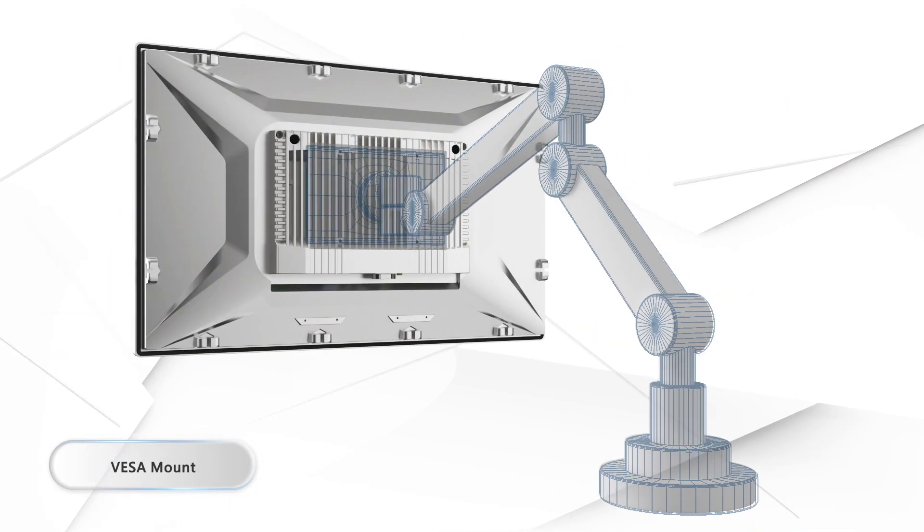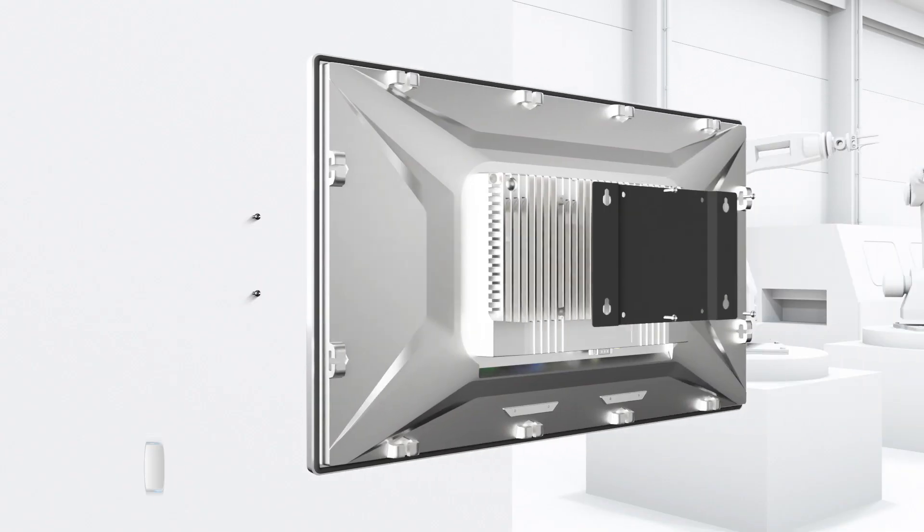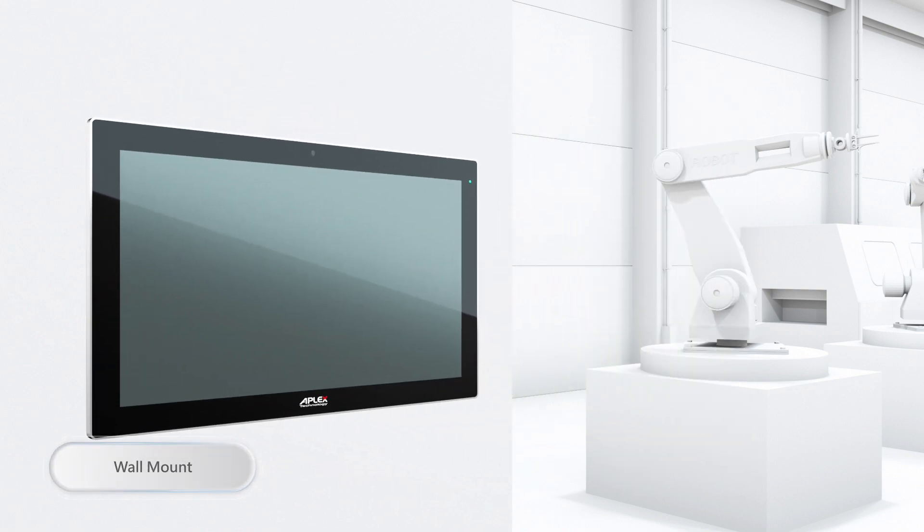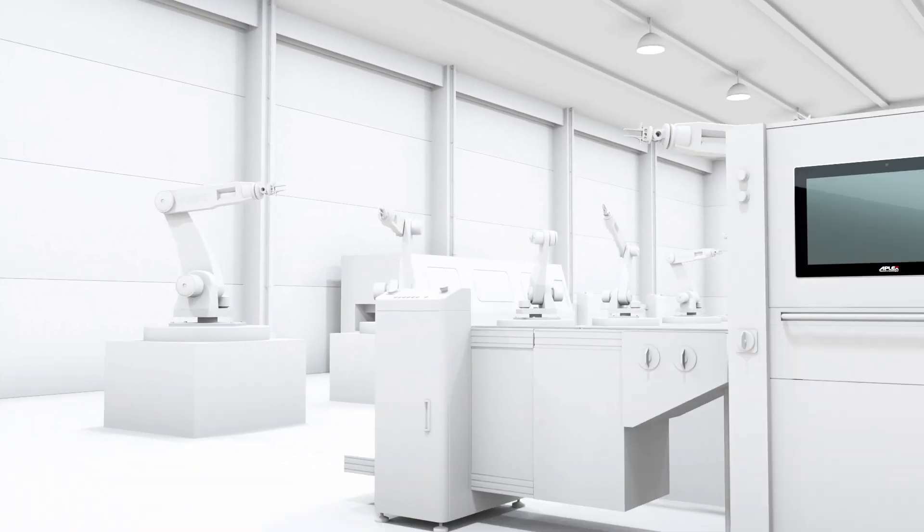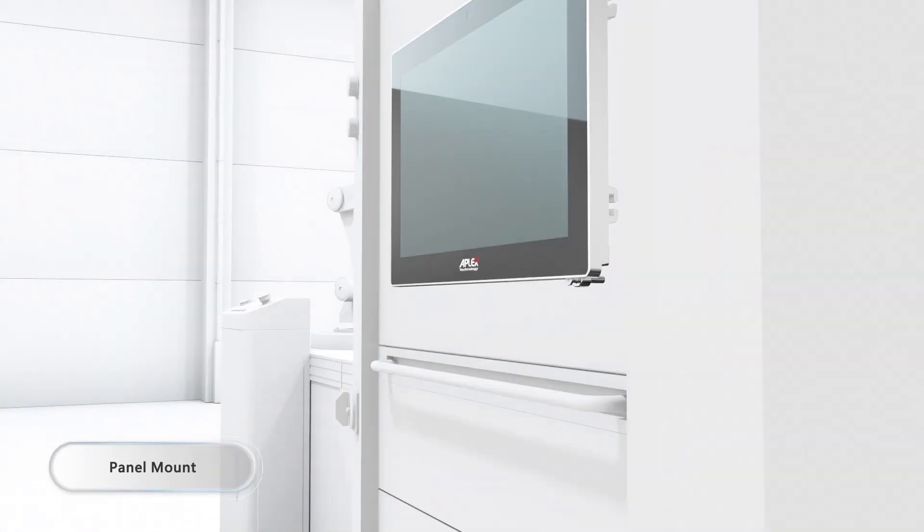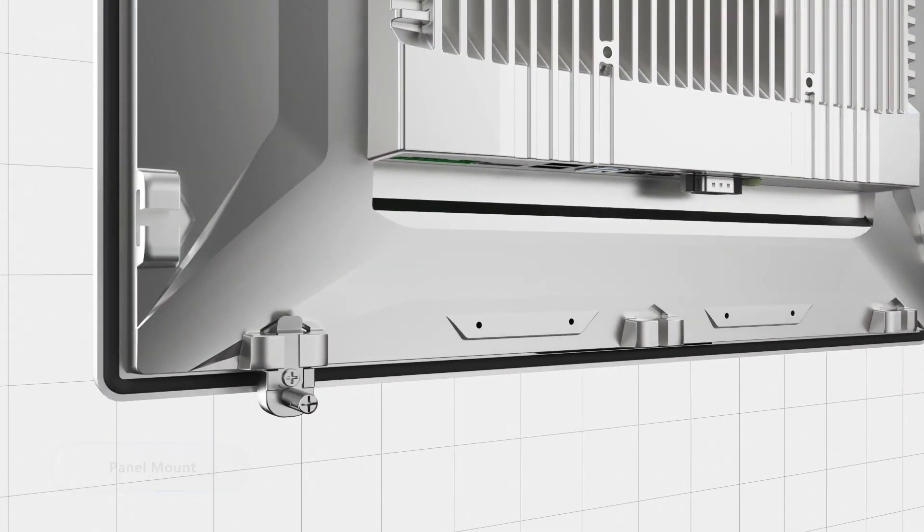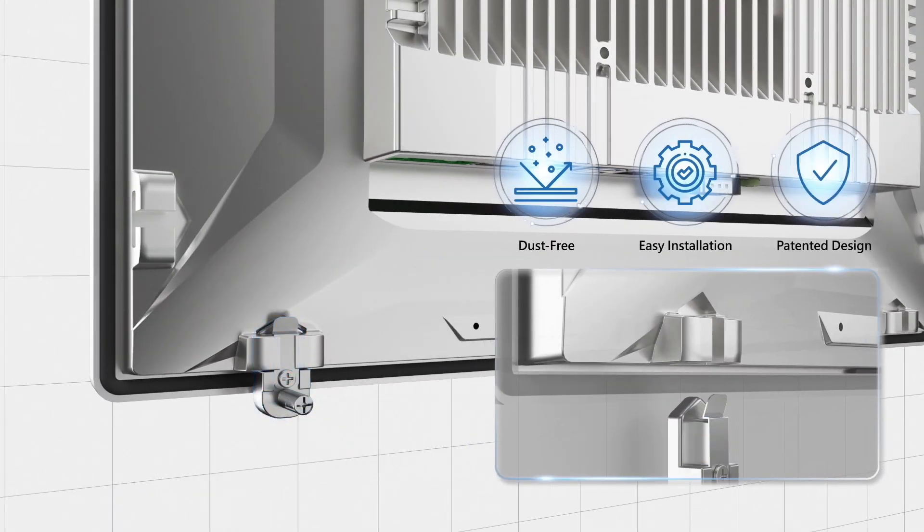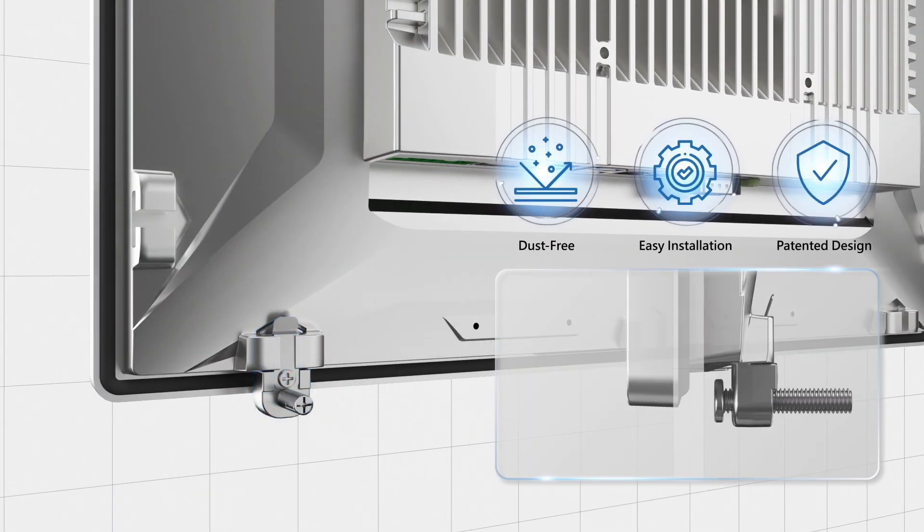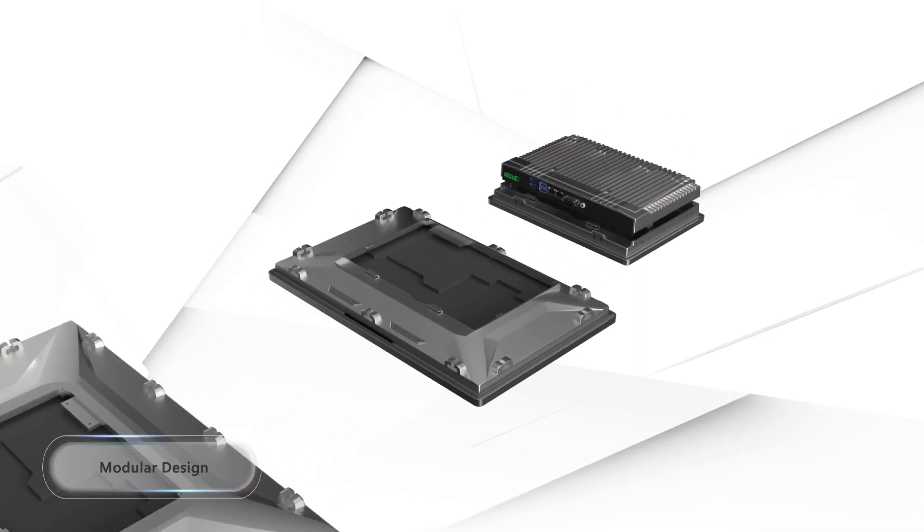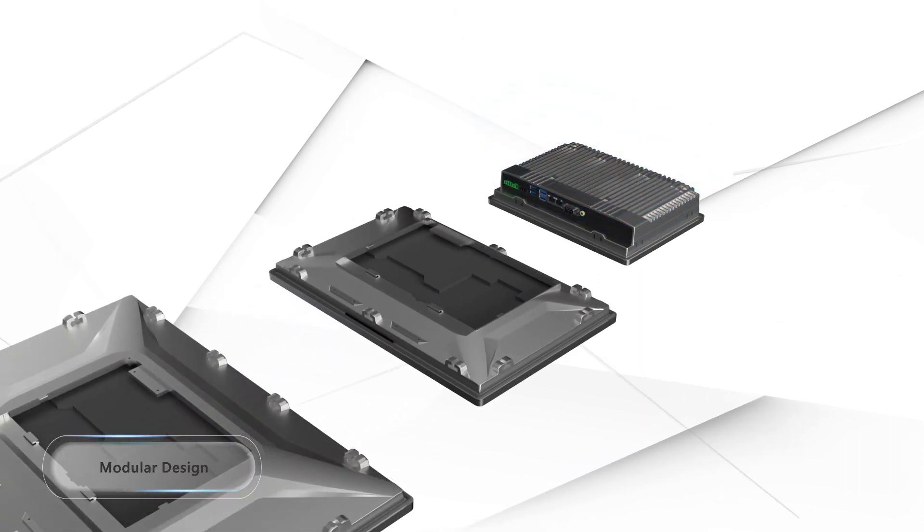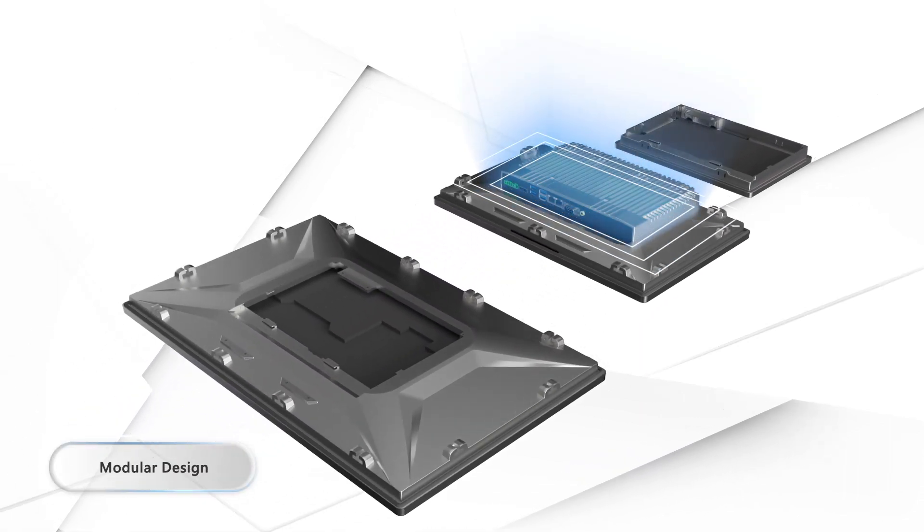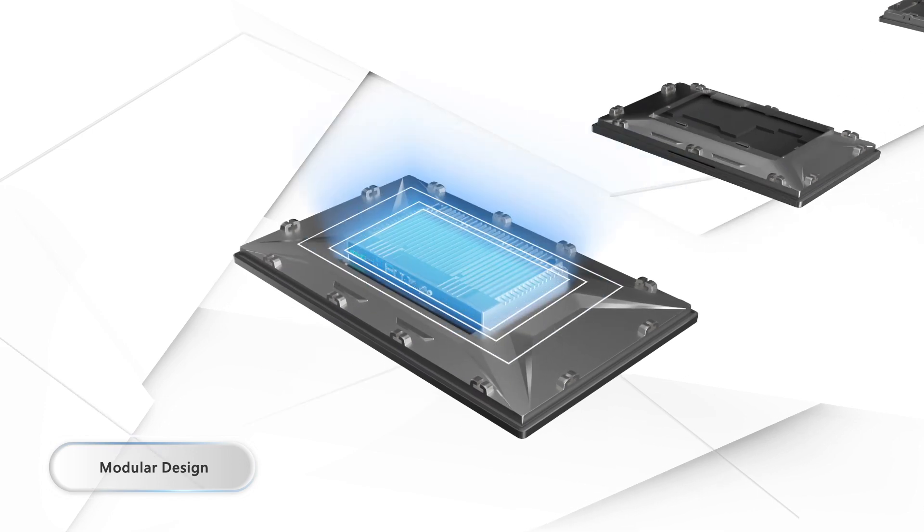No matter where it's installed, Helio always has the best fit. With a brand new panel mounting kit and modular design, it's user-friendly to assemble. Upgrade and maintenance are now easier than ever.